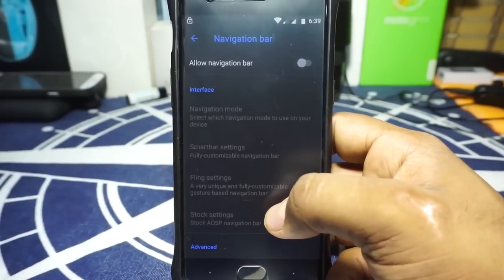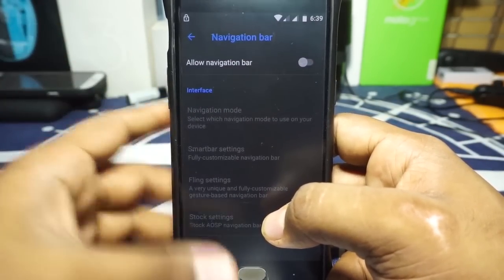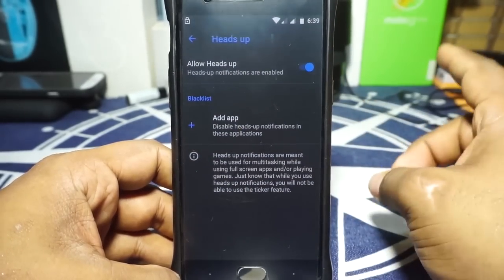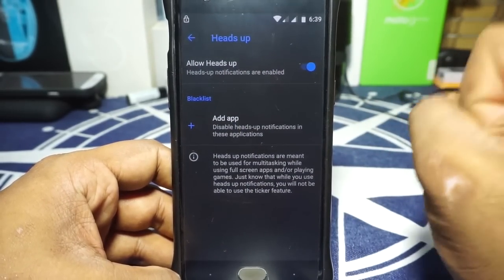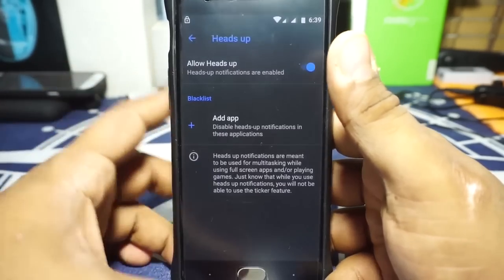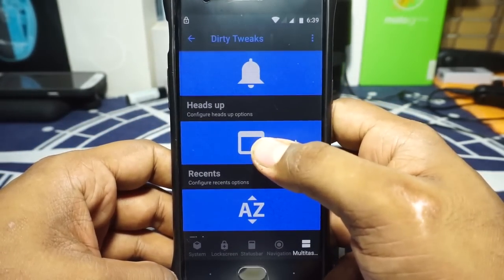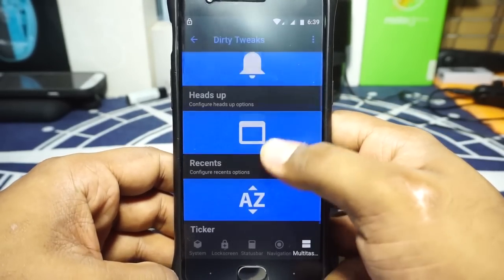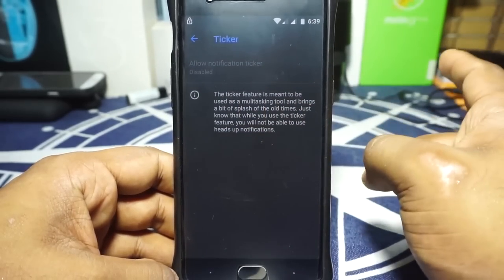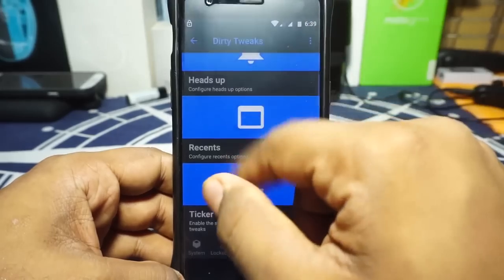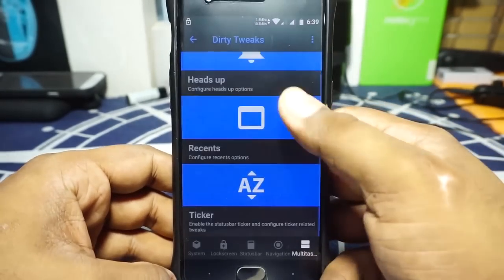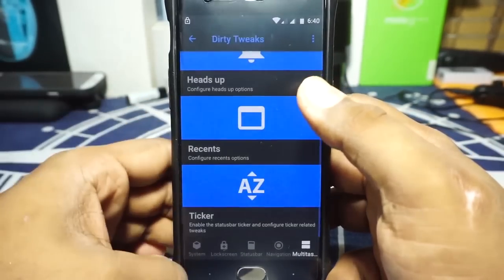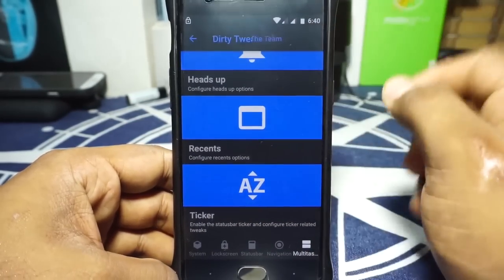Navbar is available, which is again DUI with smart bar and fling settings, so you can customize that — works out really well. In the multitasker option, you have heads-up display. Heads-up display does not have snooze and timeout functions you can customize, which is a bummer, but heads-up display can be disabled if needed. Recent options include a clear all button. Ticker options are available, but one thing I noticed is that ticker and heads-up display cannot be enabled simultaneously — you have to disable heads-up display to use the ticker.